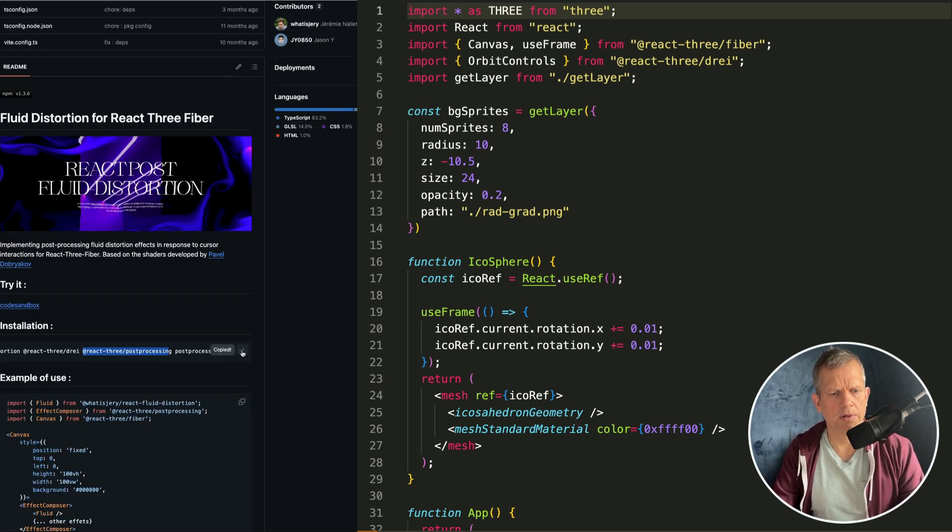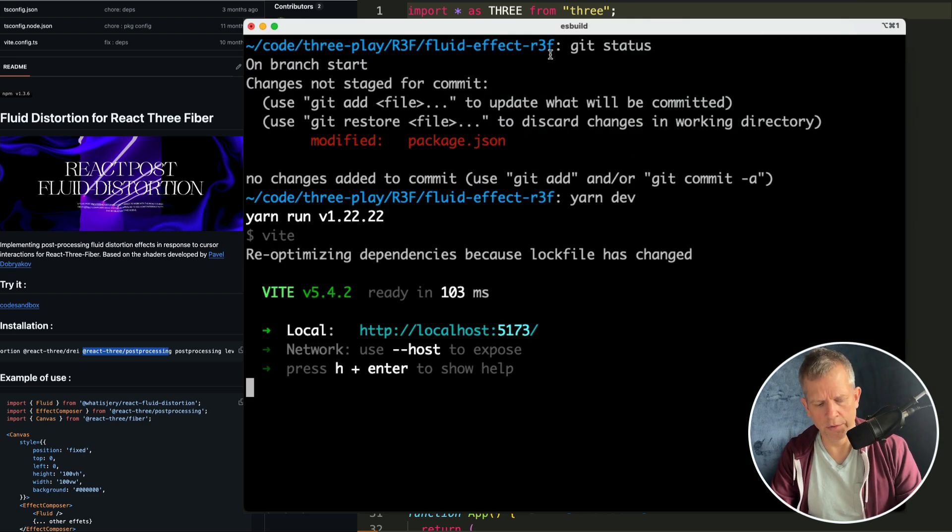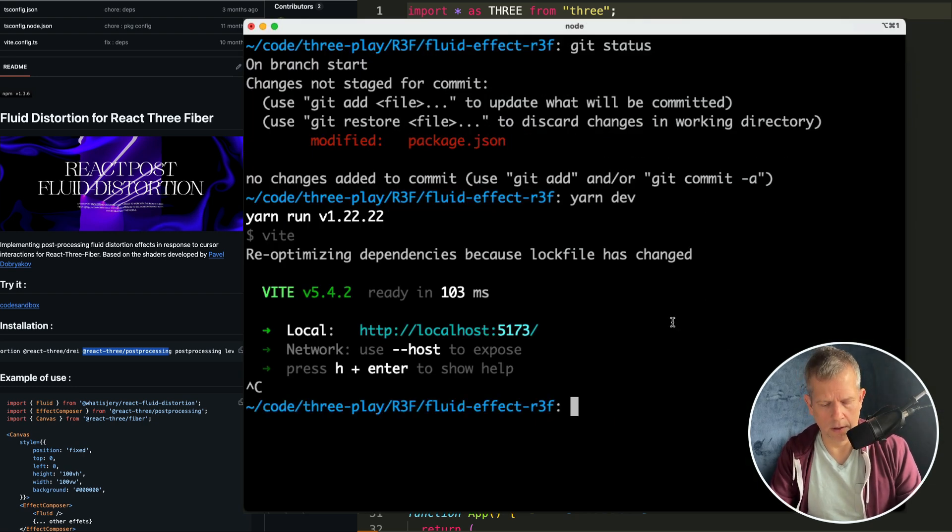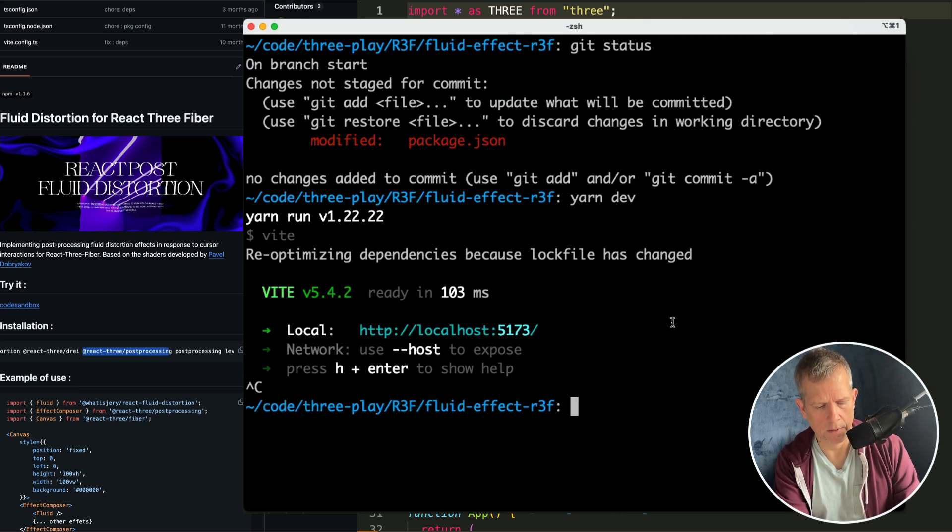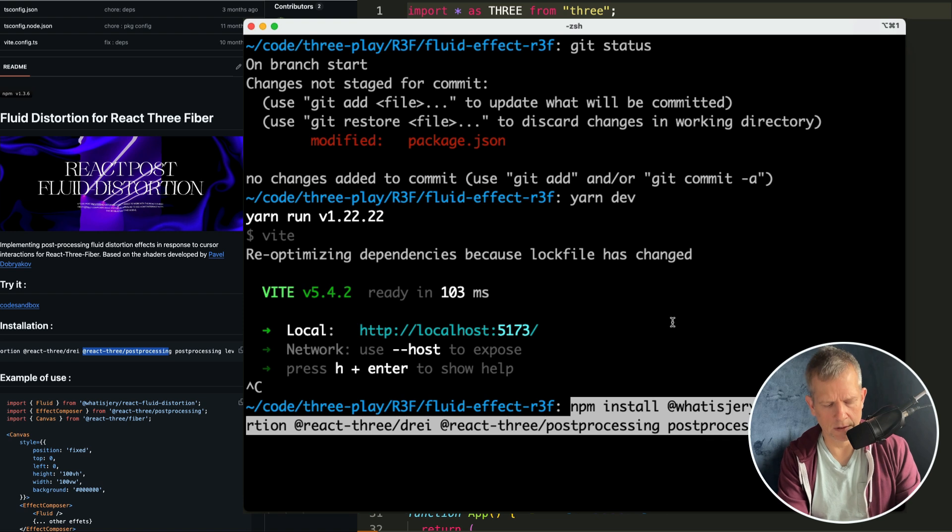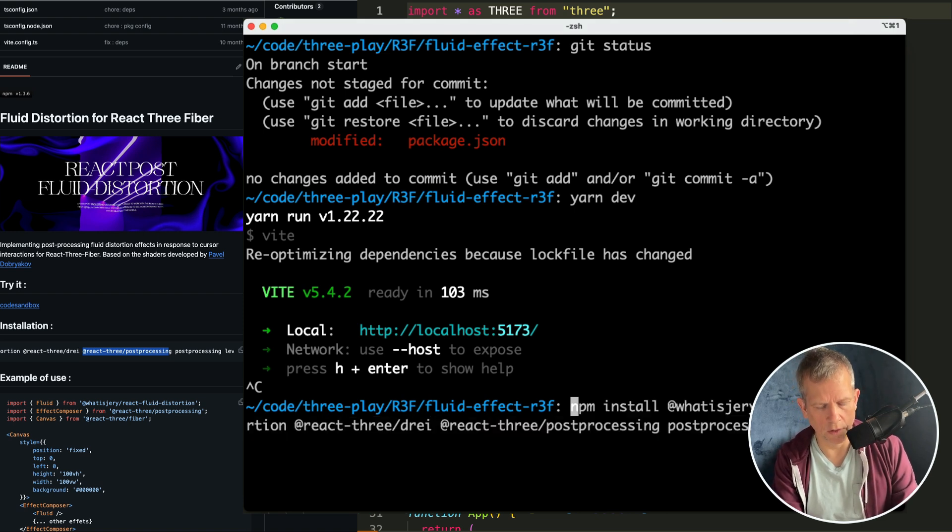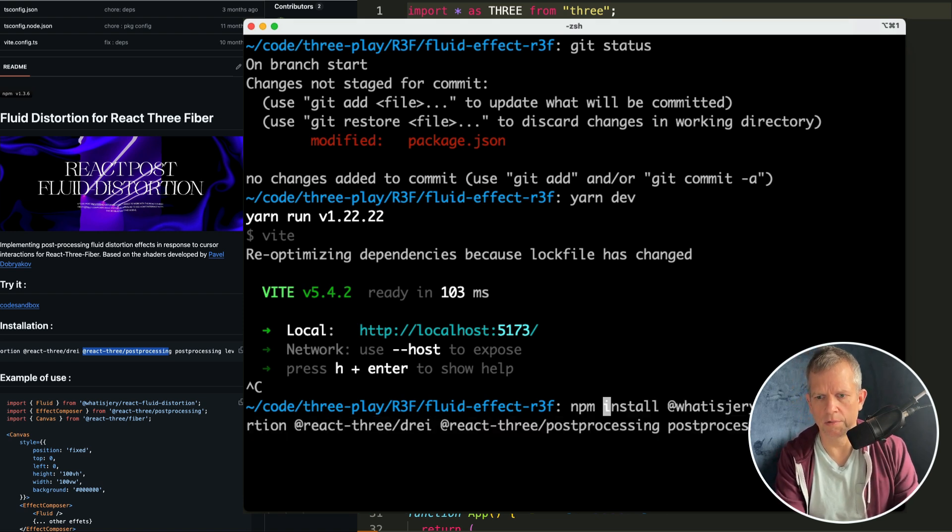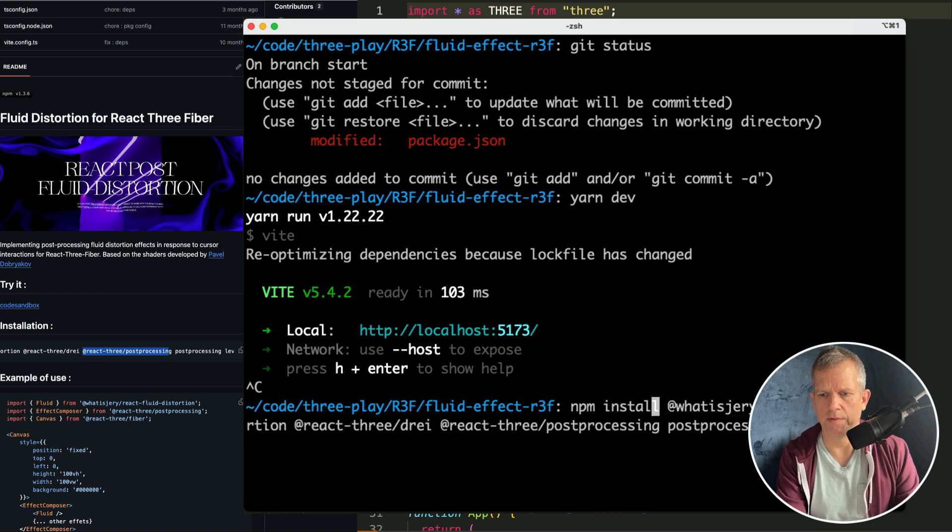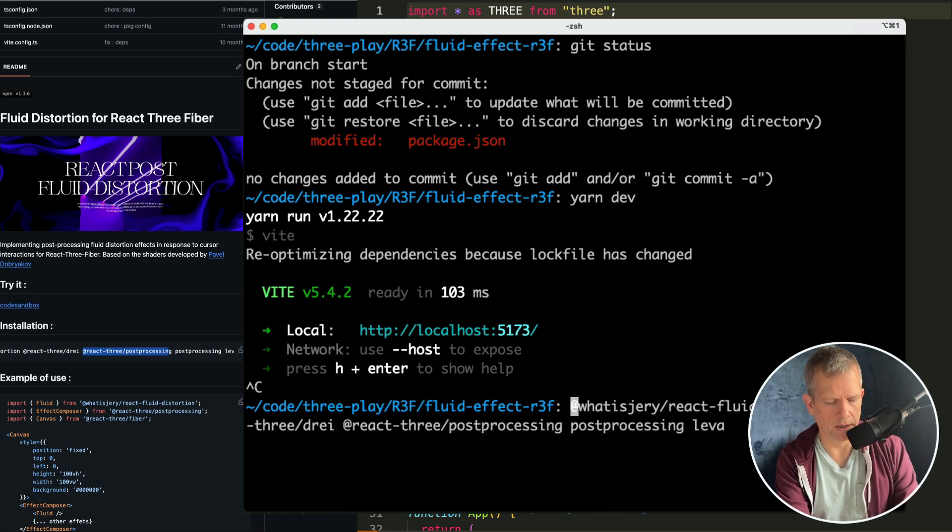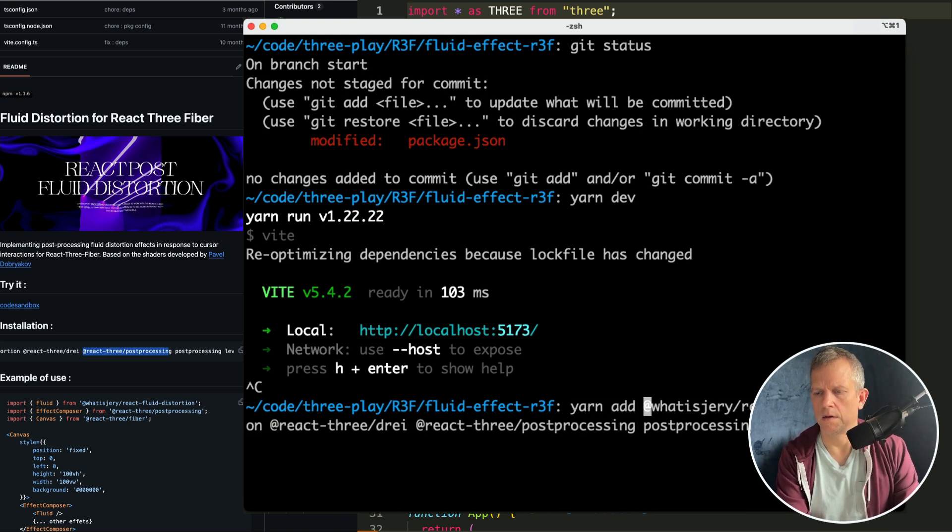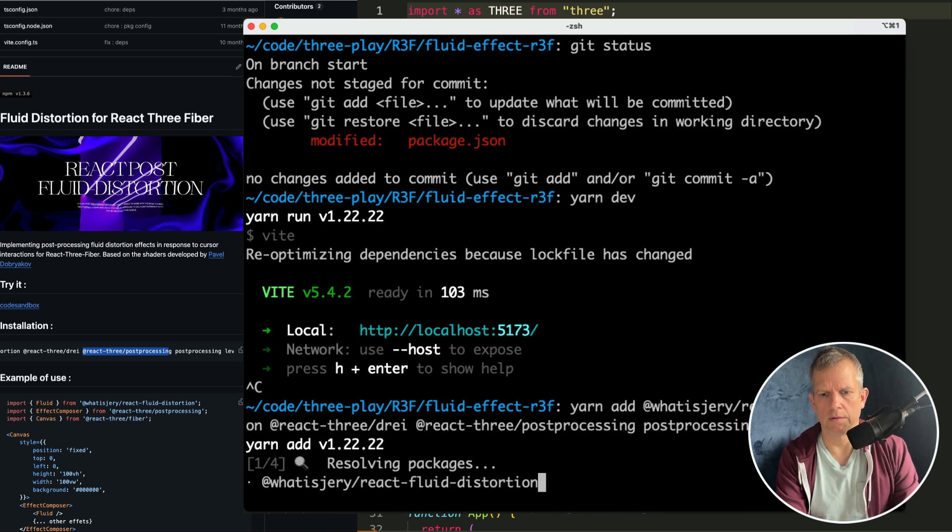Let's just copy this, come over to our terminal. Instead of npm install - by the way, type Control+A to jump to the top of the most recent command - let's use yarn add and add all of those guys.